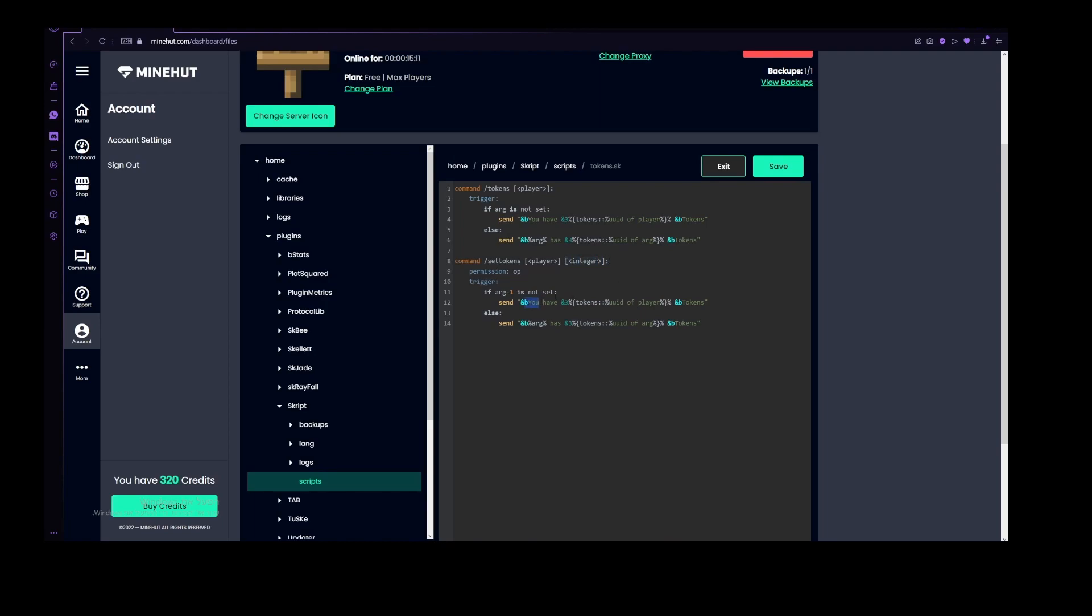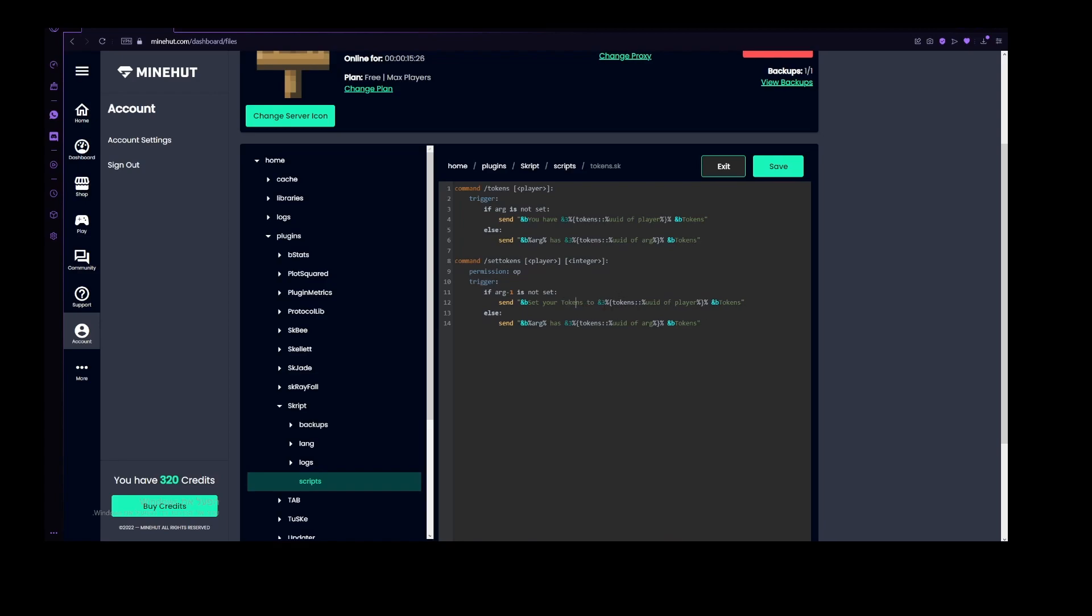Now, let's just do a bit of messaging. Set your tokens to, tokens to, and then tokens of player, and we don't really need this. Now let's copy this message, and let's put it here, so that it will be a little bit different for this one.